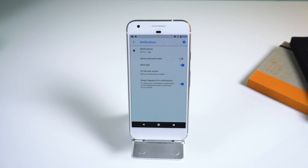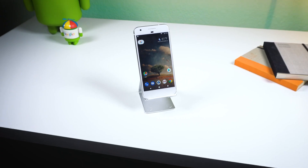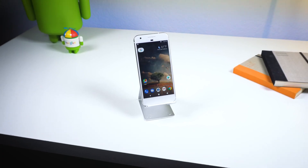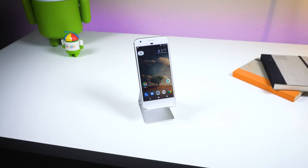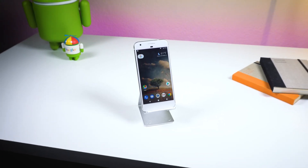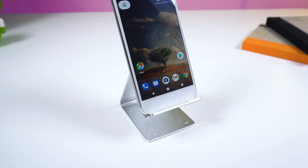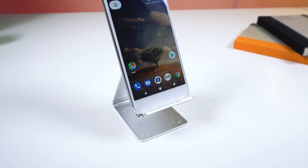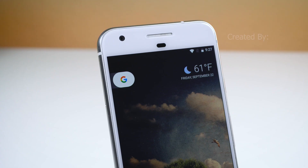Well, that's it for this video. There are plenty of other features that I left out, as I only wanted to show you the smaller hidden features that are still quite useful. If you want to see a full detailed review of Android 8.0, make sure to check out that video in the corner. Also get subscribed and I'll see you guys in the next one. Peace!